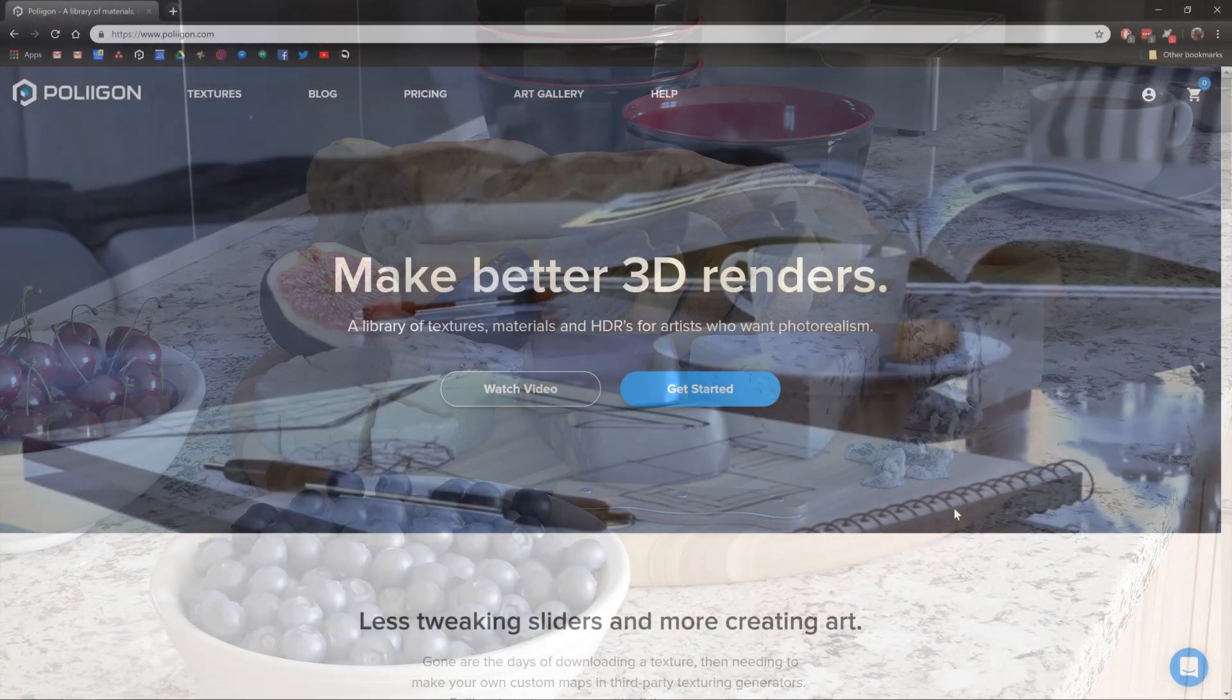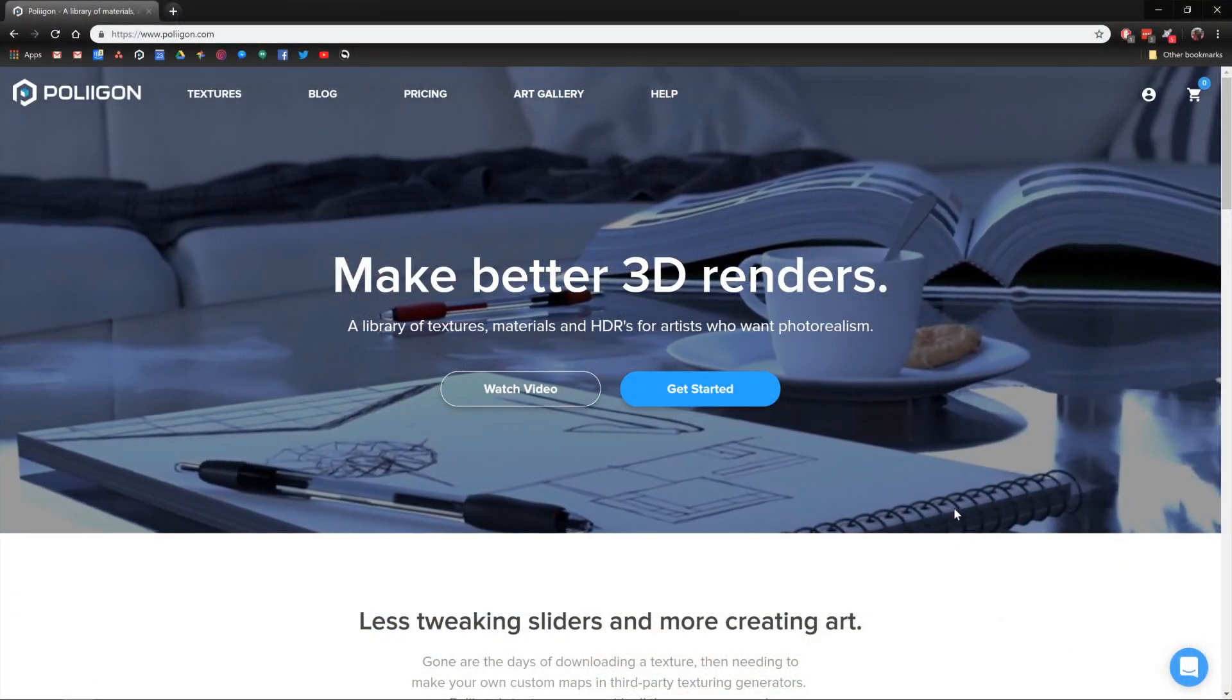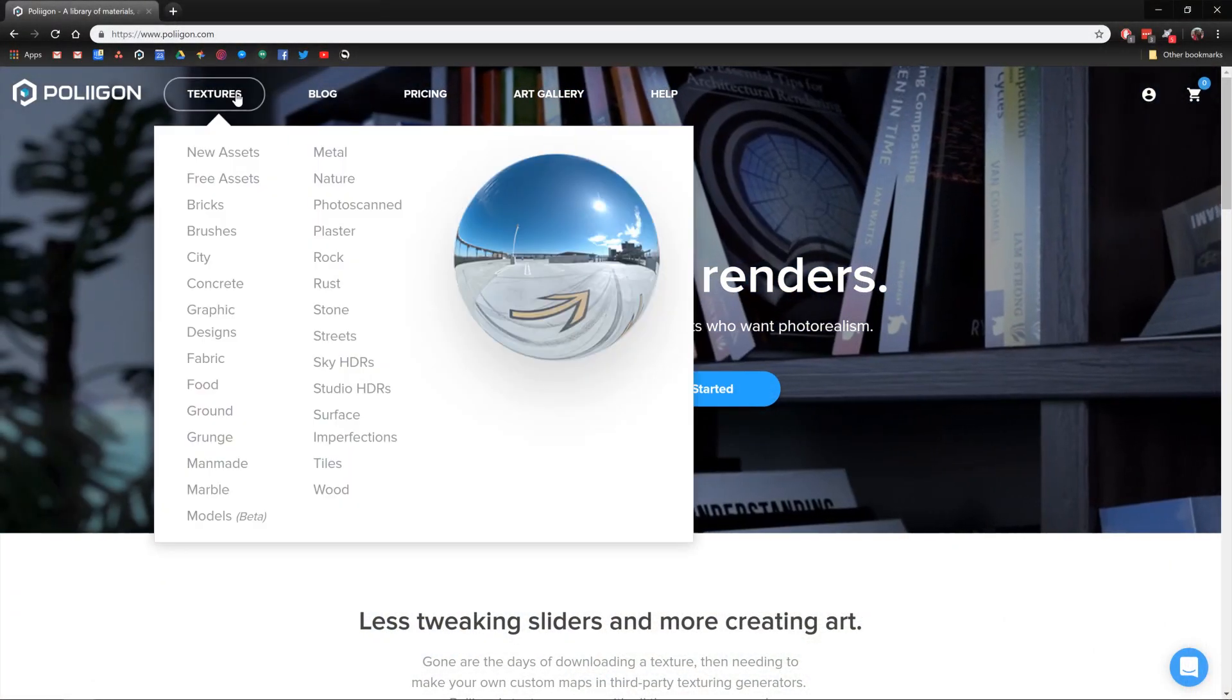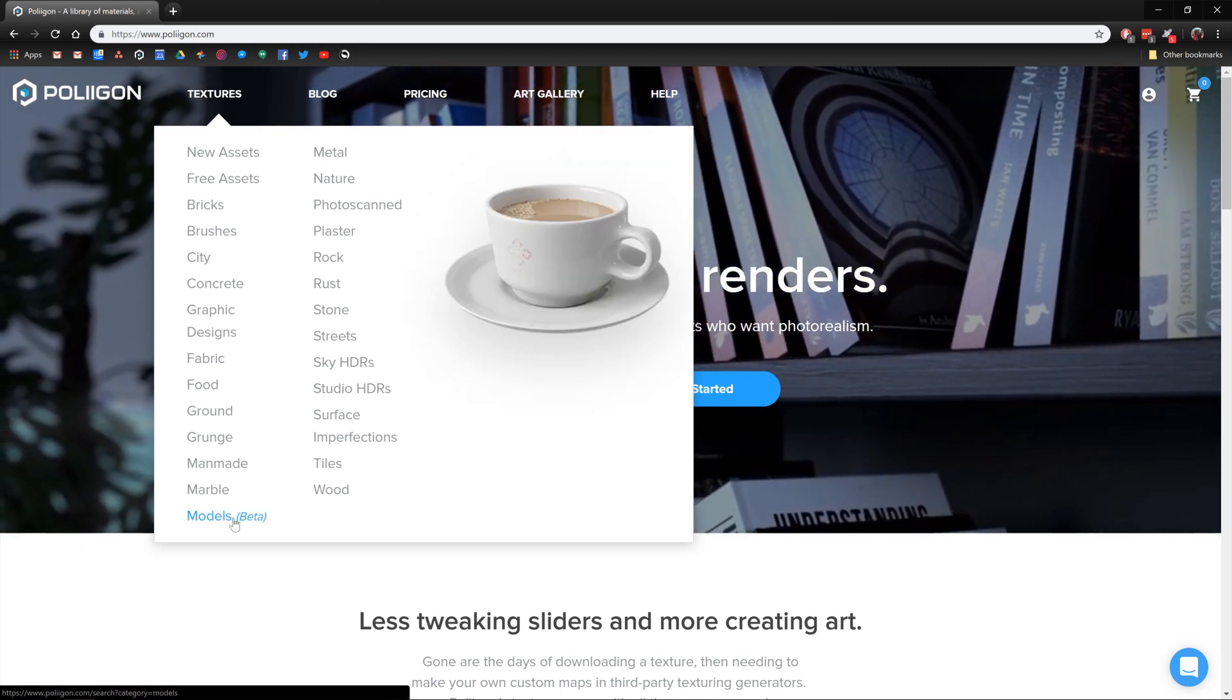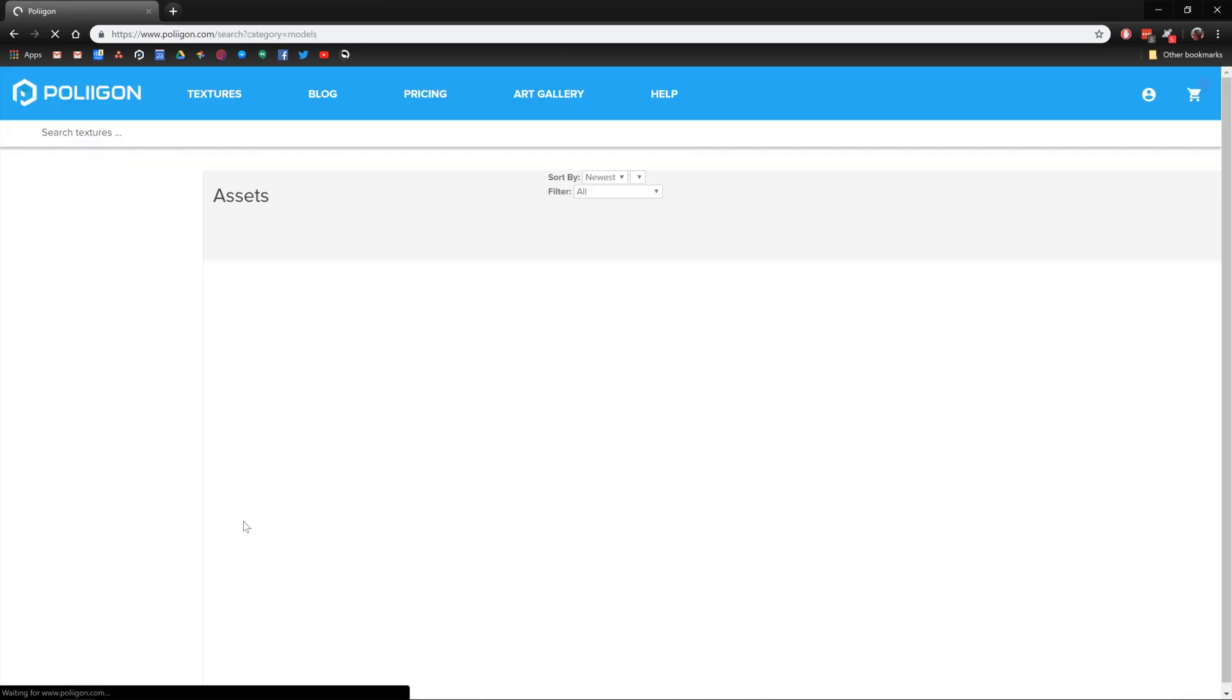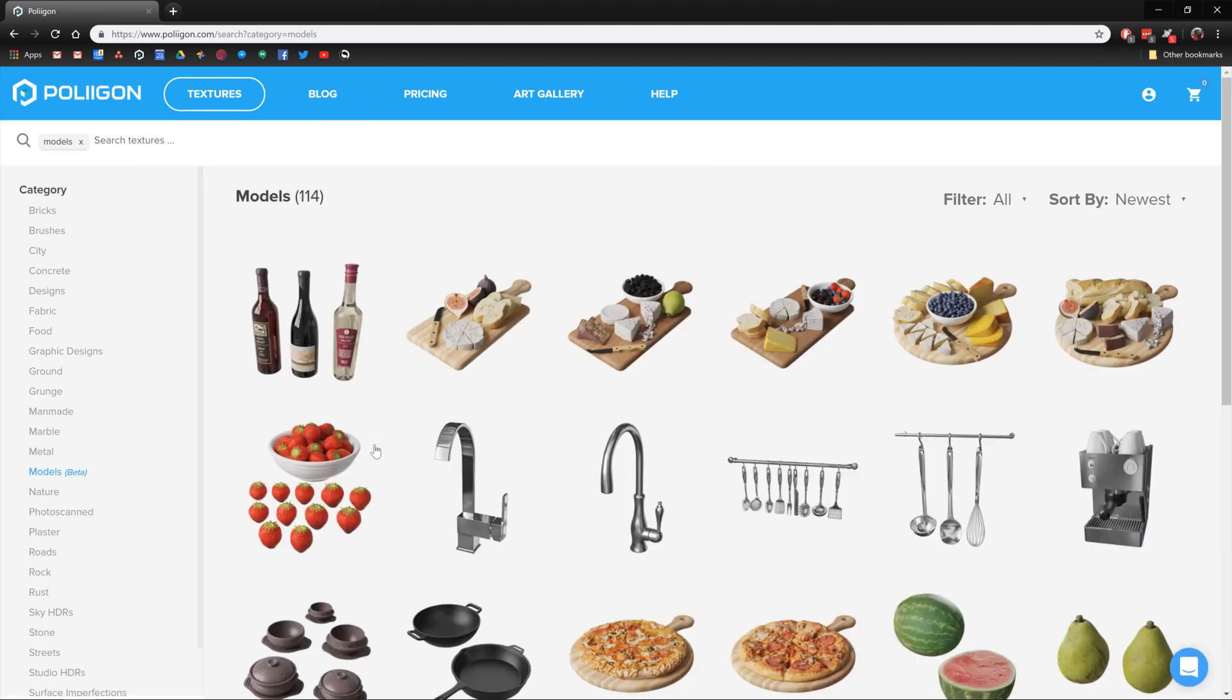So before we head over to Cinema 4D, we're going to need to download a model. Currently they're located under the Textures menu and then Models, Beta. I'm assuming very soon they'll have their own category, but for now that's where they are.